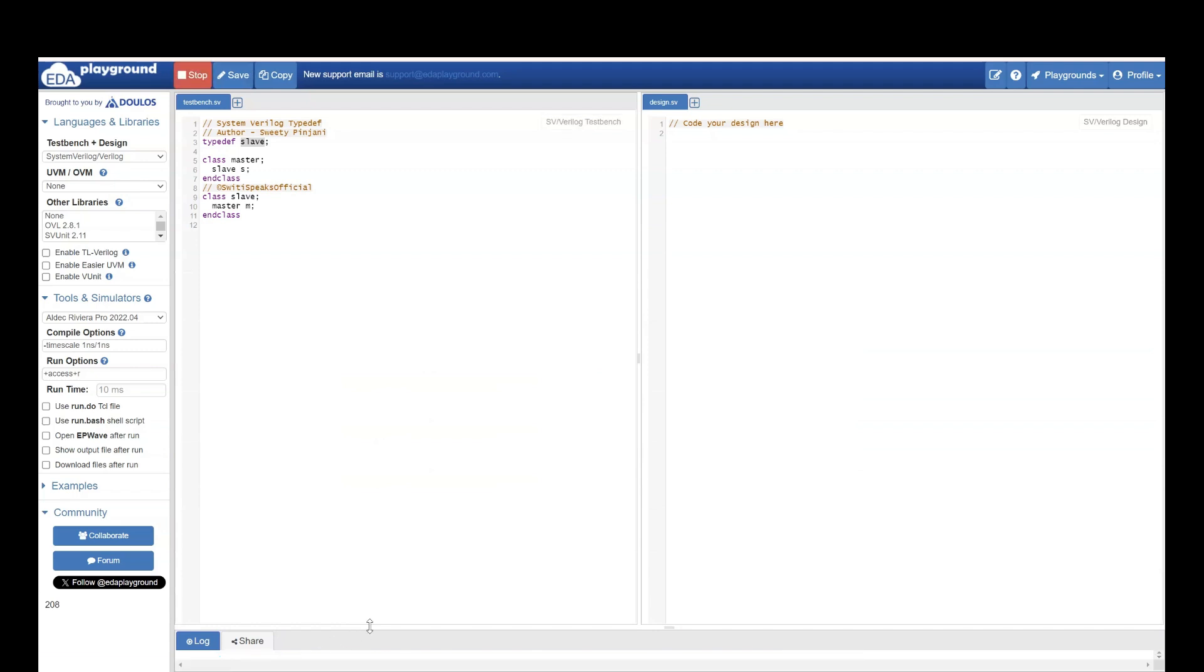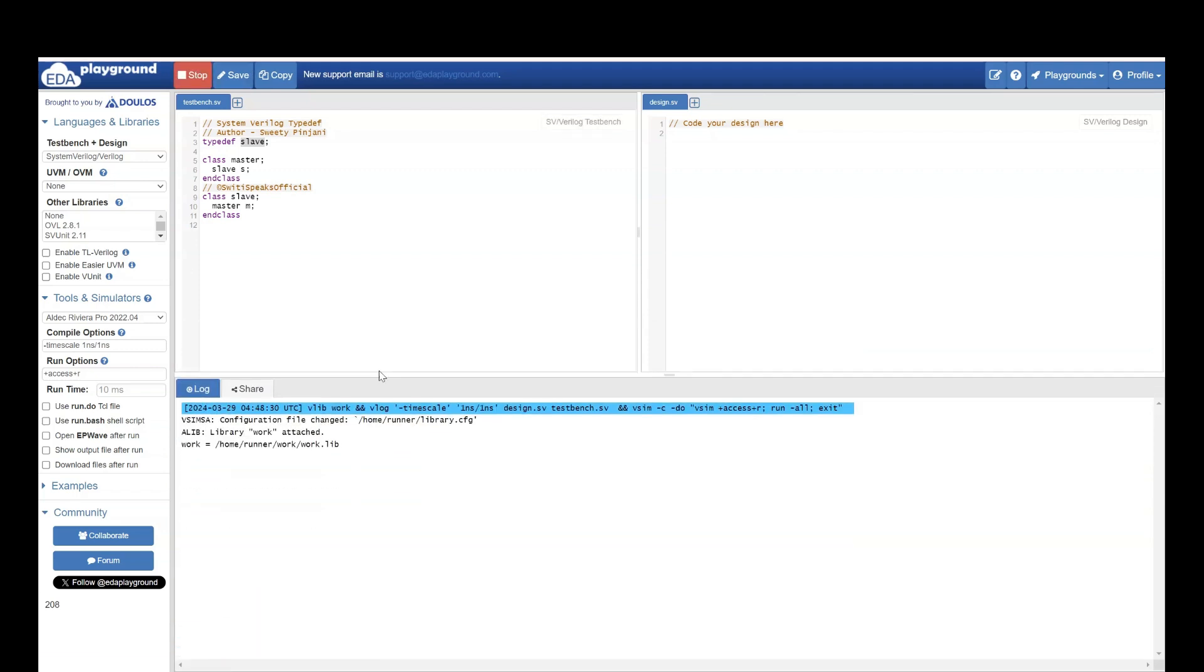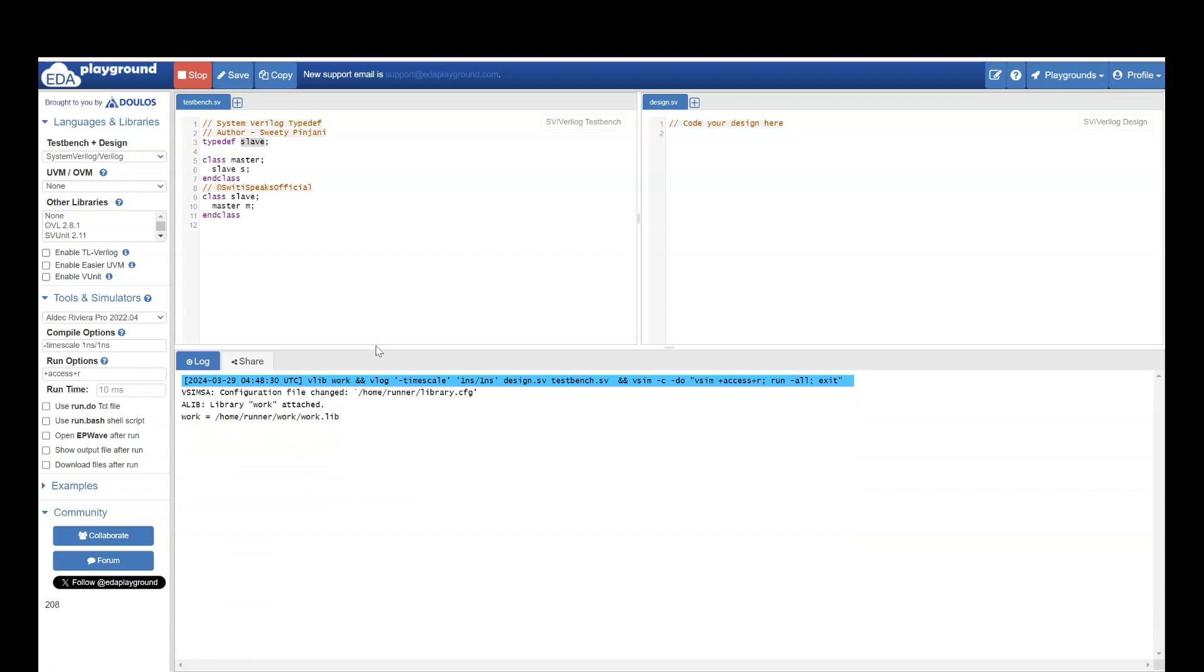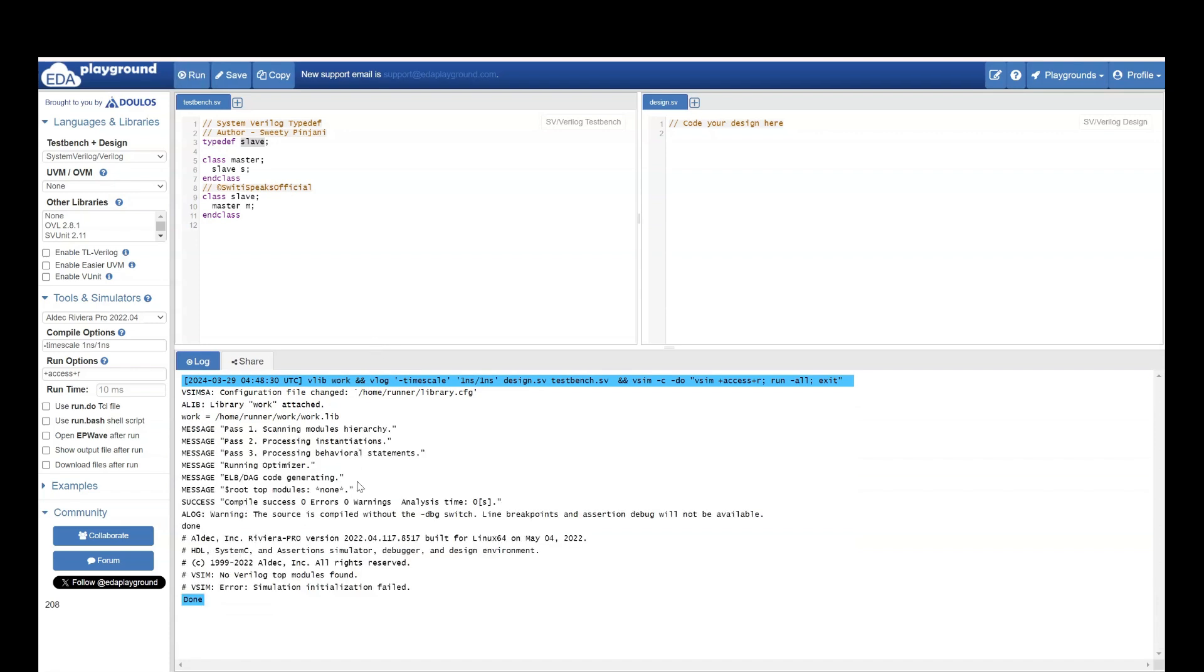So let's run this and now we will see what is the output. See it is successful.